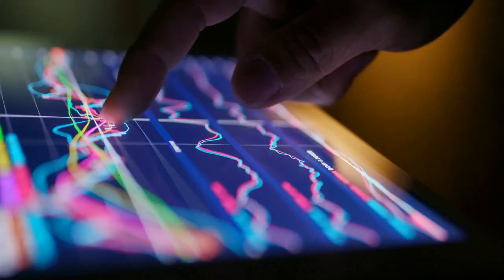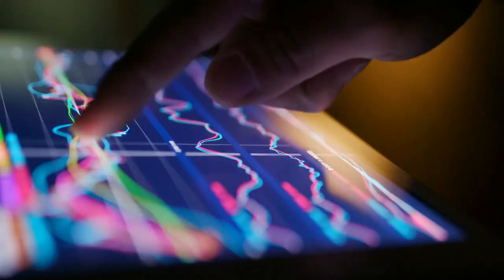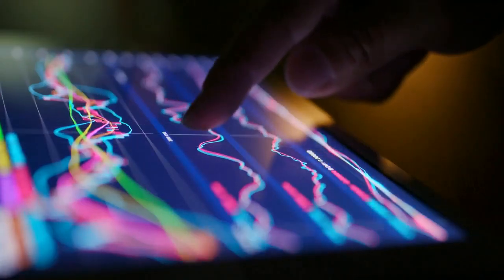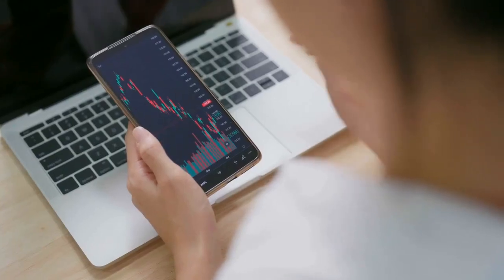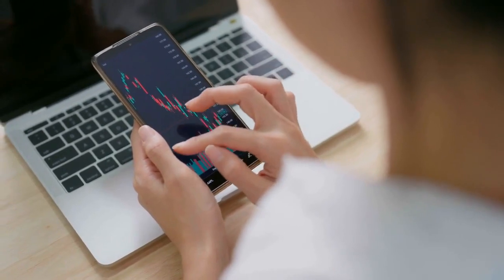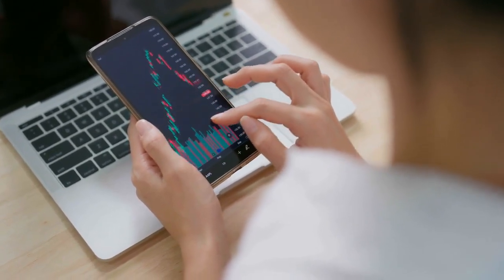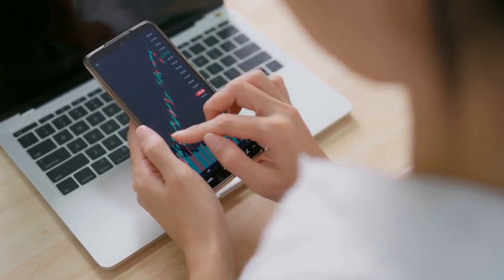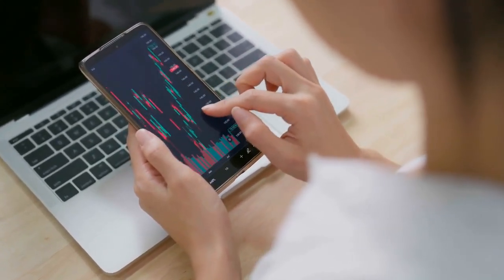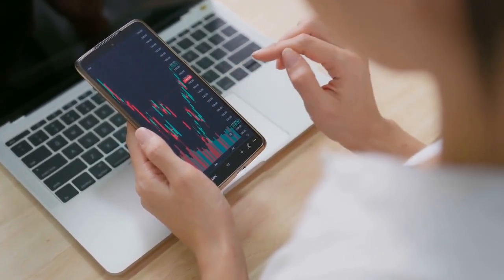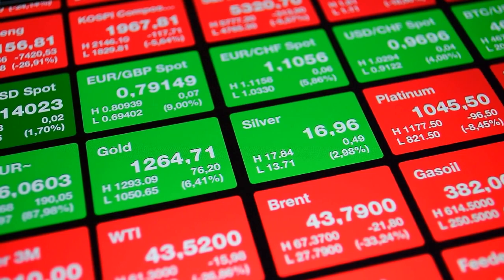Tip 3: Embrace technology. Utilize stock market apps that provide real-time data, news alerts, and customizable watch lists. Stay connected to the market wherever you are.